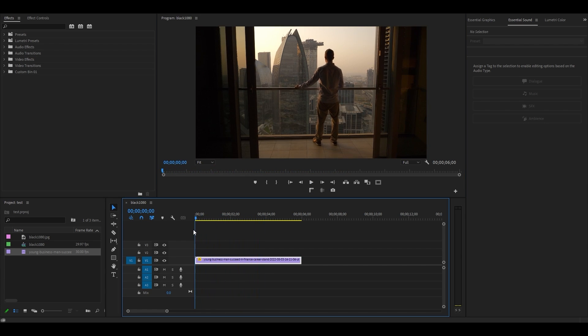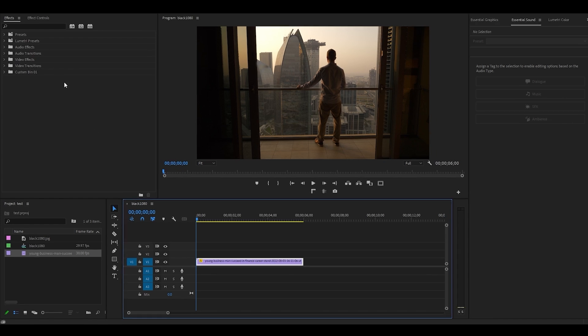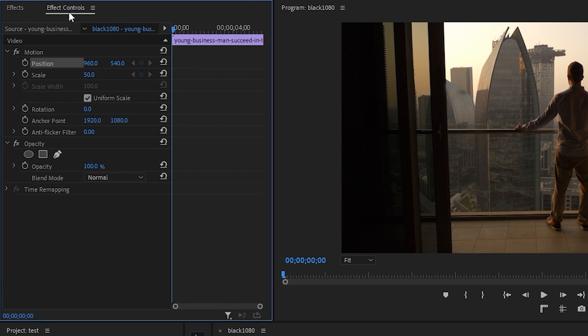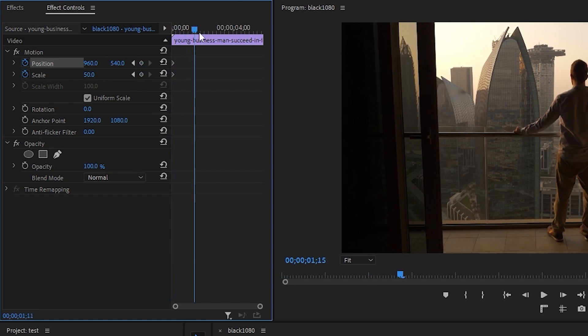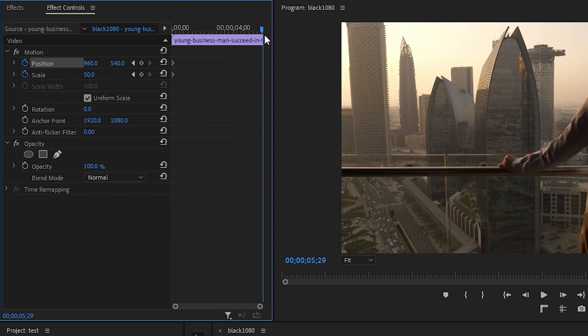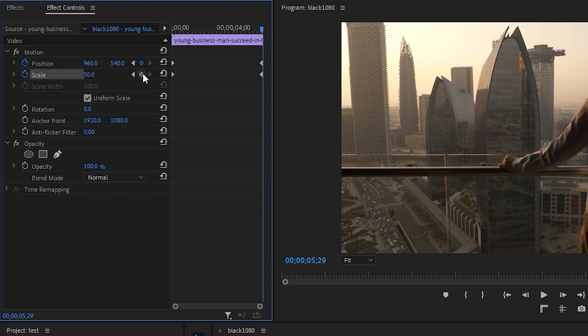From the start of your clip, go over to effect controls and click the stopwatch icon for scale and position. Now move to the end of your video and click the keyframe buttons here to add two more keyframes.